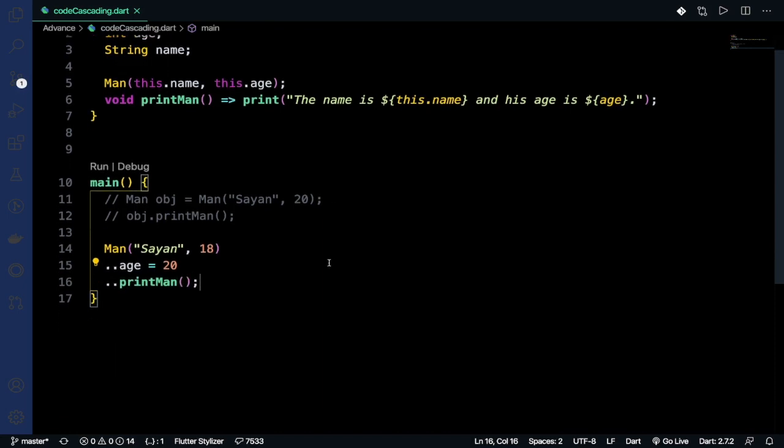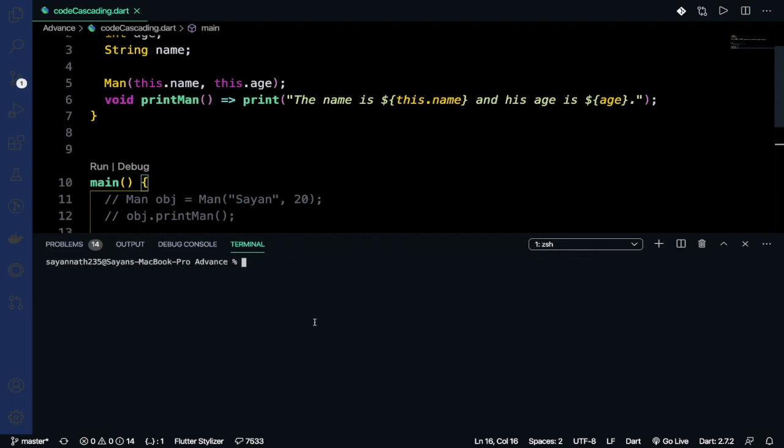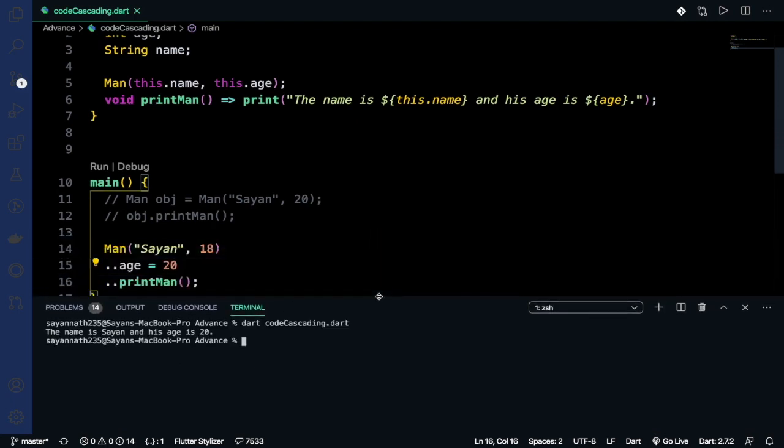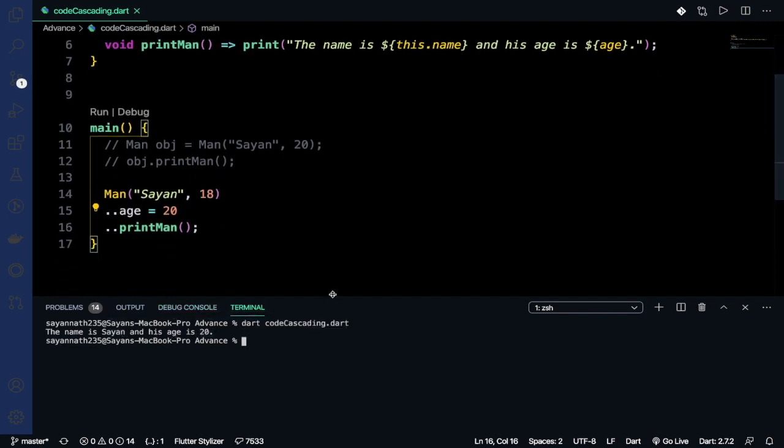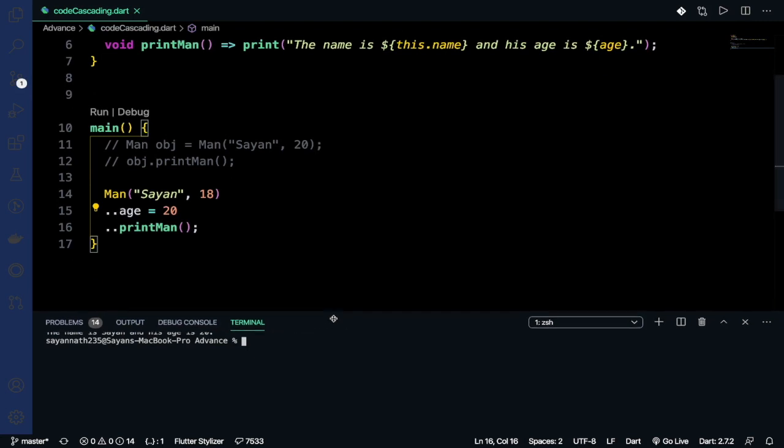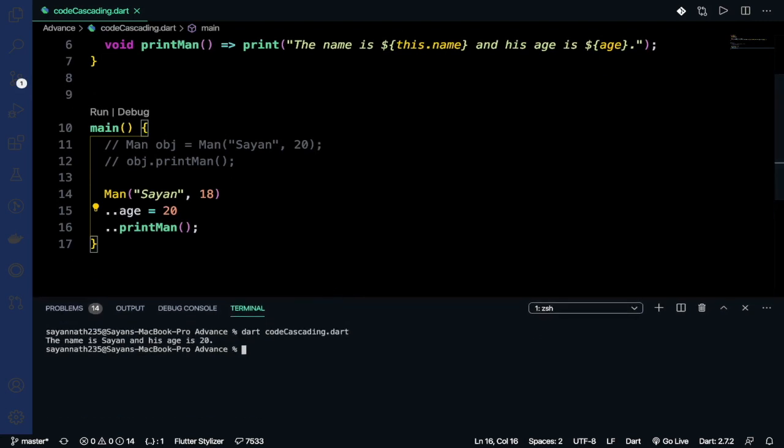If I run this one, it will give me the same output. See, the name is Shayan and his age is 20. So we are using it in this way. You can use it in many ways.